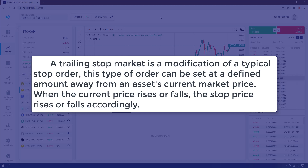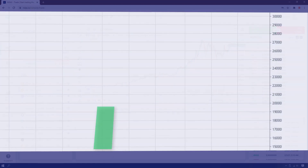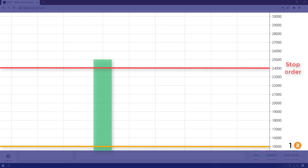For example, say you had bought one Bitcoin at $15,000. Now the price is $25,000. To lock in your profits, you might decide to set a sell stop order at $24,000 to sell if the price falls to that point. But what if the price actually rises?